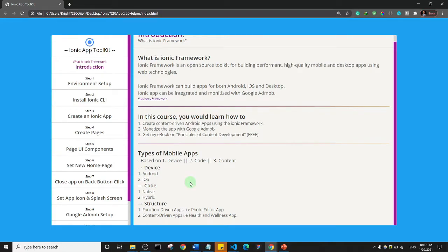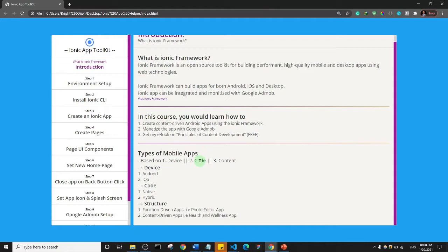So the first way we classify mobile apps is based on the device. Another way is based on the code or the language on which the app is built, and the last is based on the content.